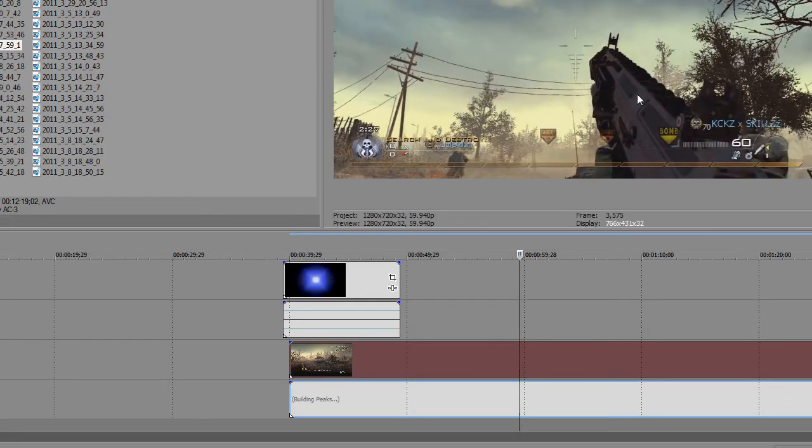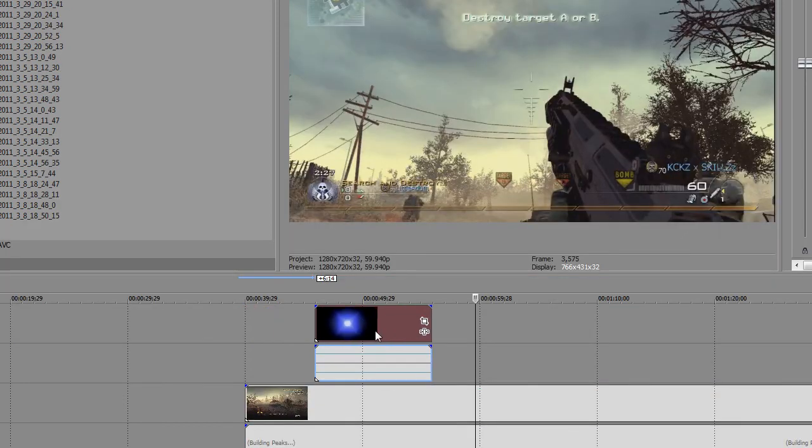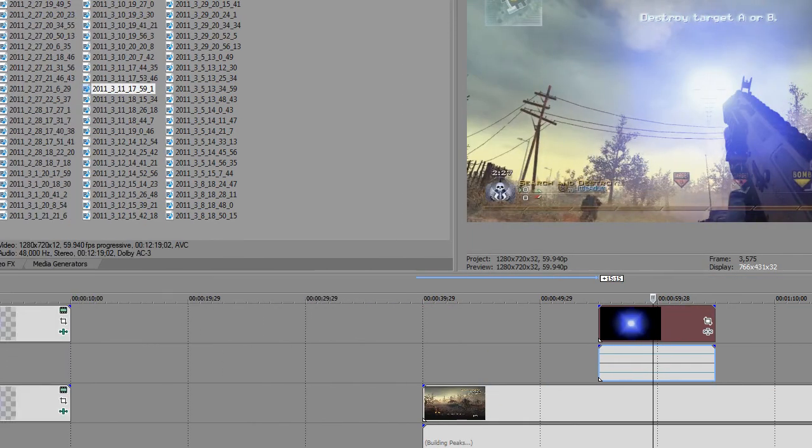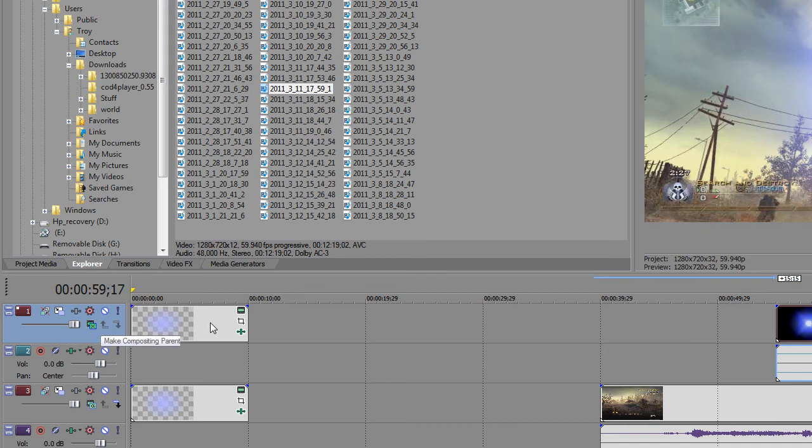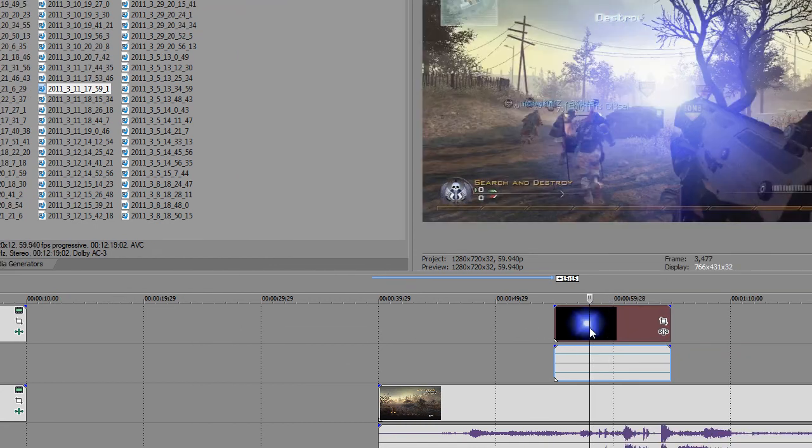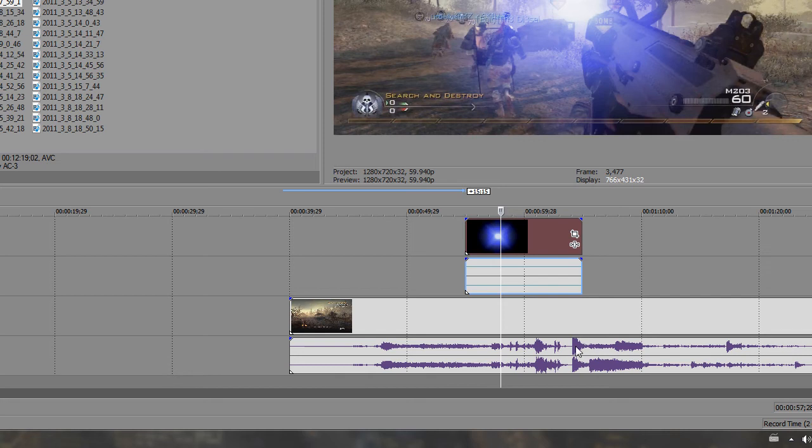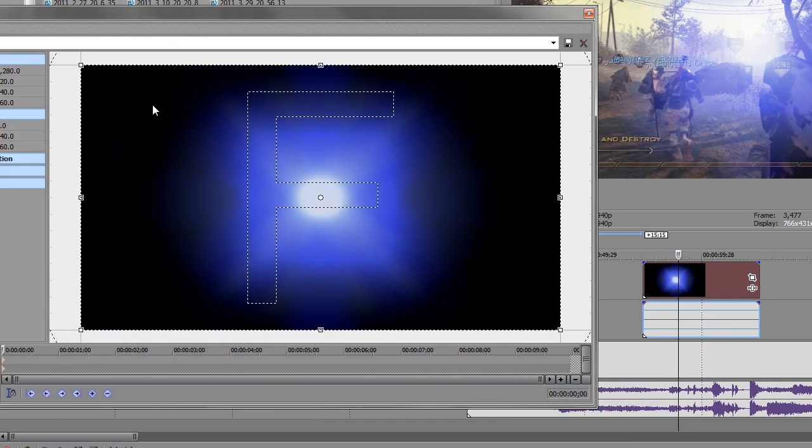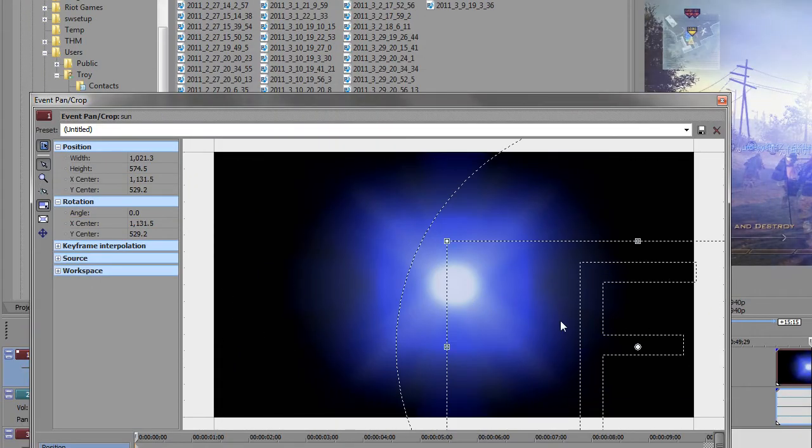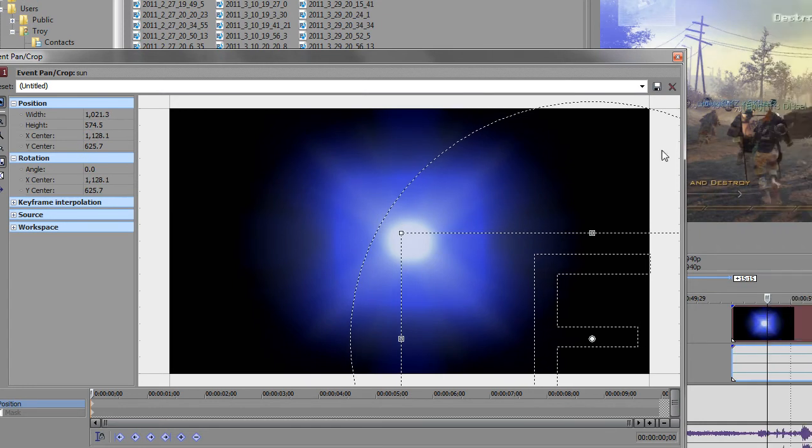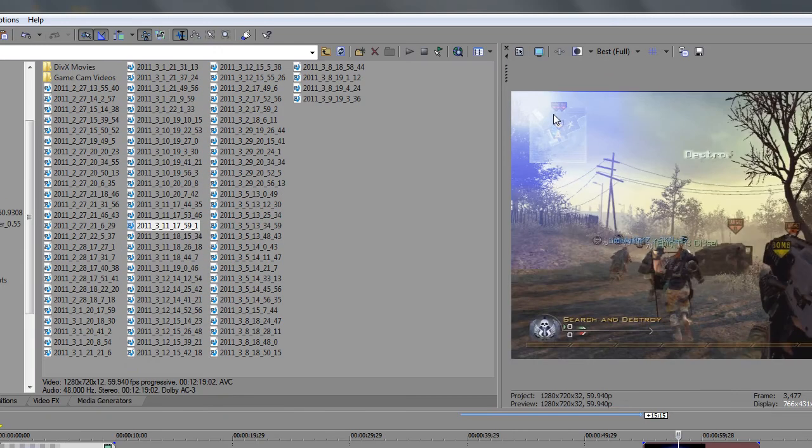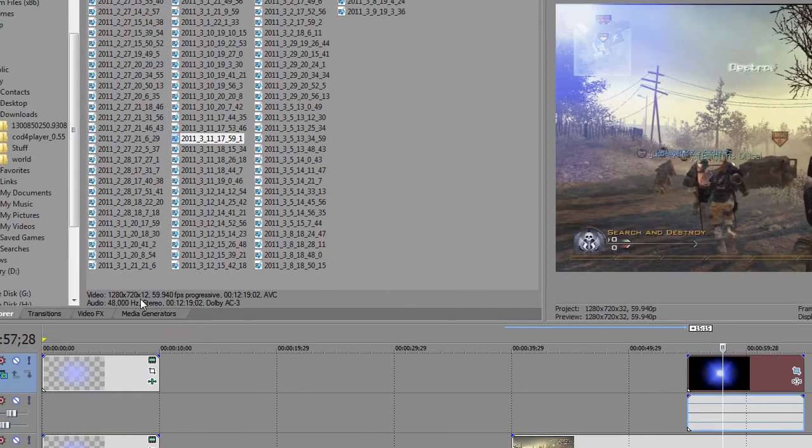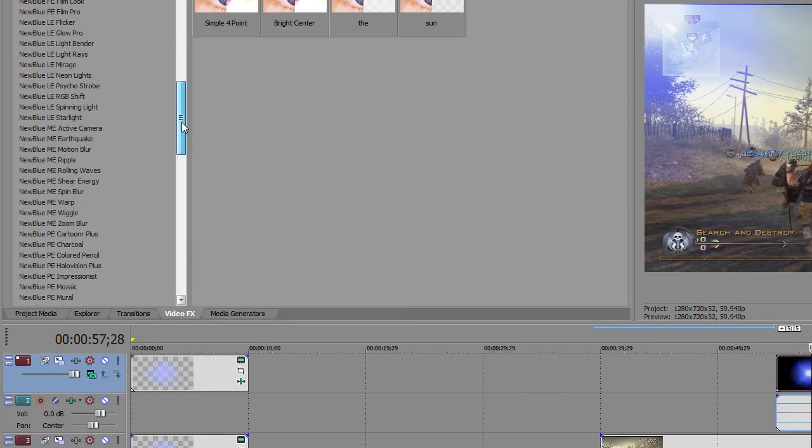So yes, I am new tubing at the spawn. Sometimes I get really annoyed. So make sure the compositing mode is on screen or else this effect will not work. So now that the sun is screening onto the bottom gameplay, you can go into event pan crop and crop it so it is in the corner. So now the sun is obviously in the corner and as you can see, you can barely notice it. How to fix that? Go into your video effects.